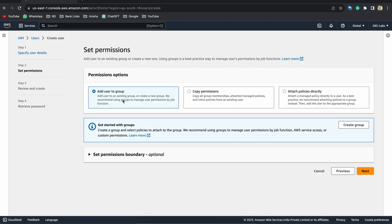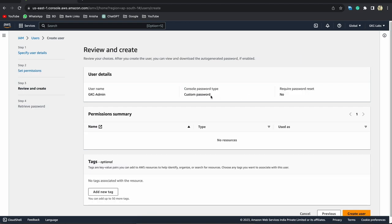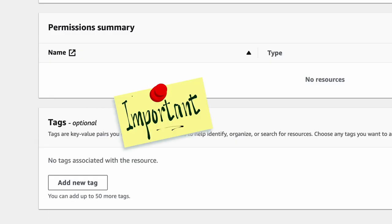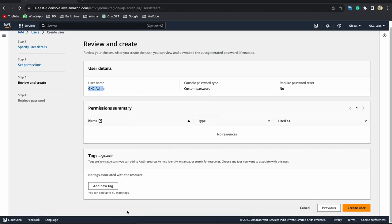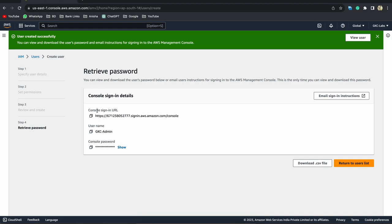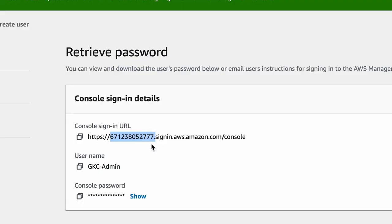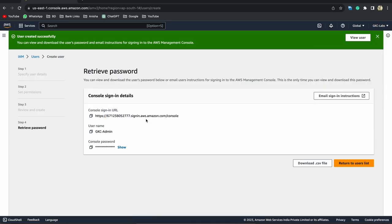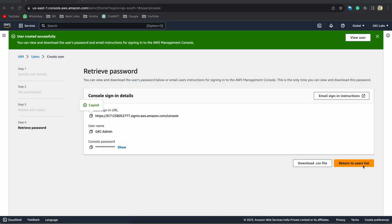I'll name the user GKC admin and provide console access so this user can log into the console. I want to create an IAM user with a custom password — I'll uncheck the forced password reset for now. Click on next. Here you get permission options. Since we don't have any groups yet, we can click next. Username is GKC admin with a custom password. Click on create user. Here you can see a console login URL containing your account ID.